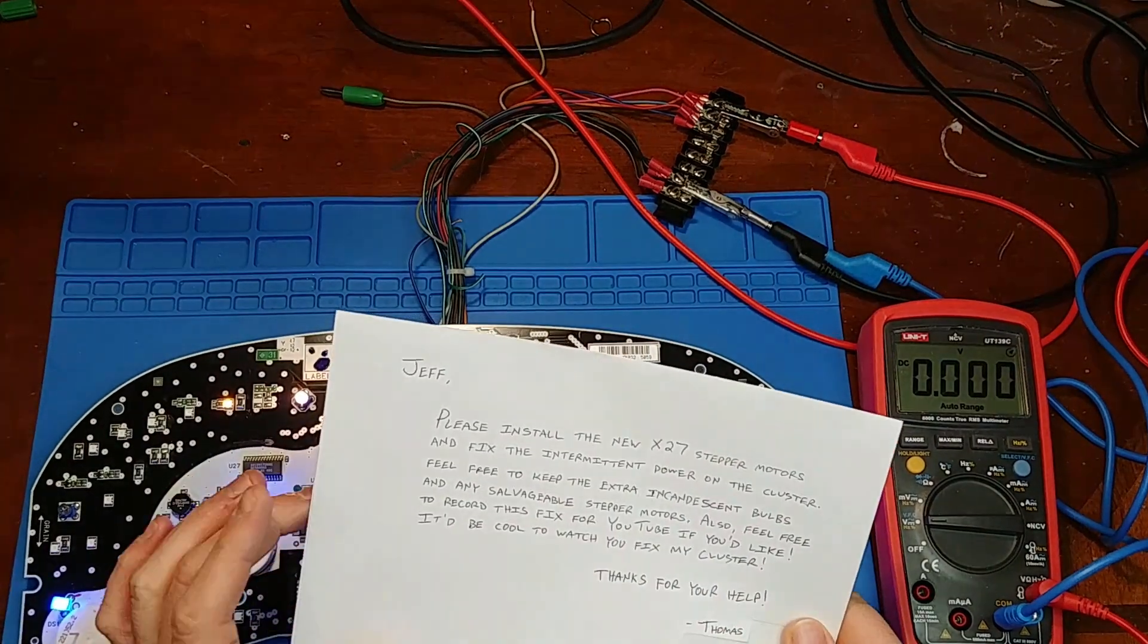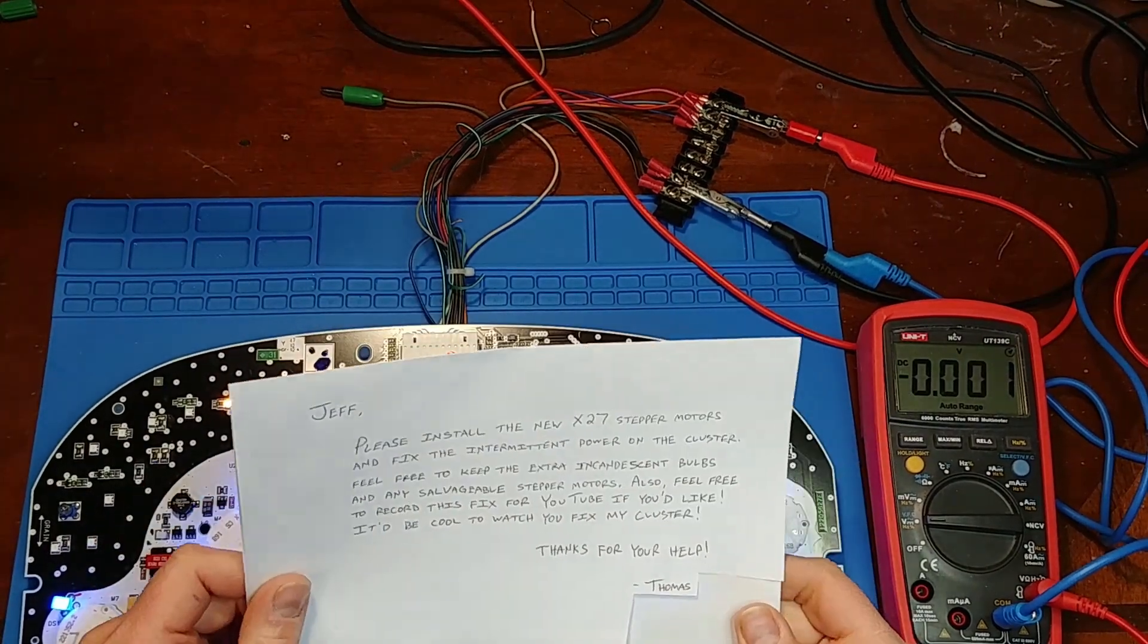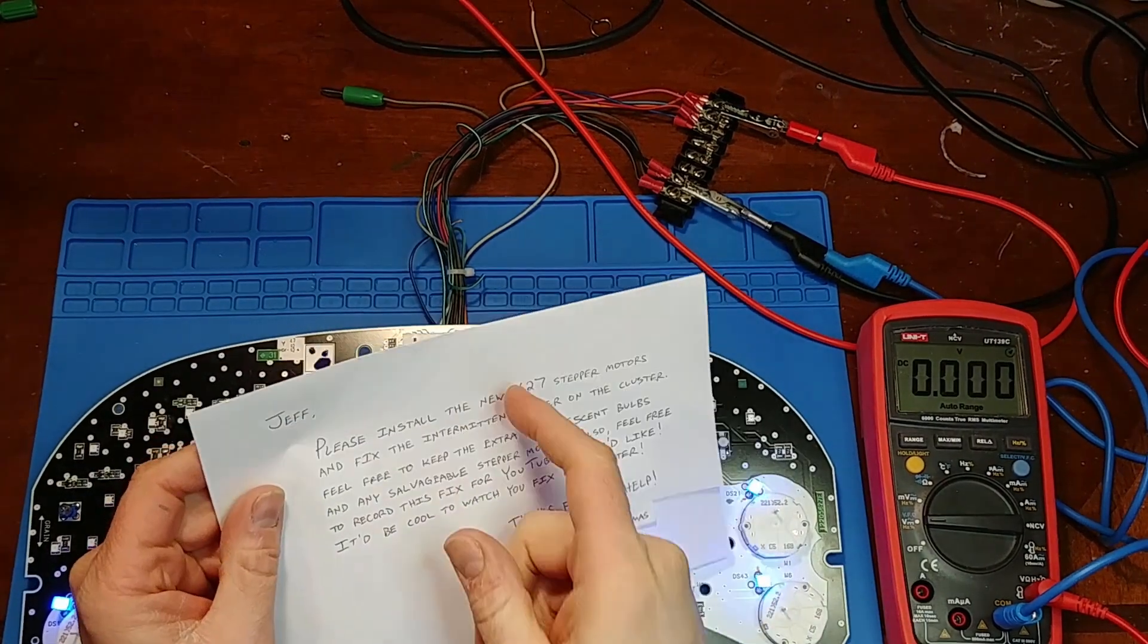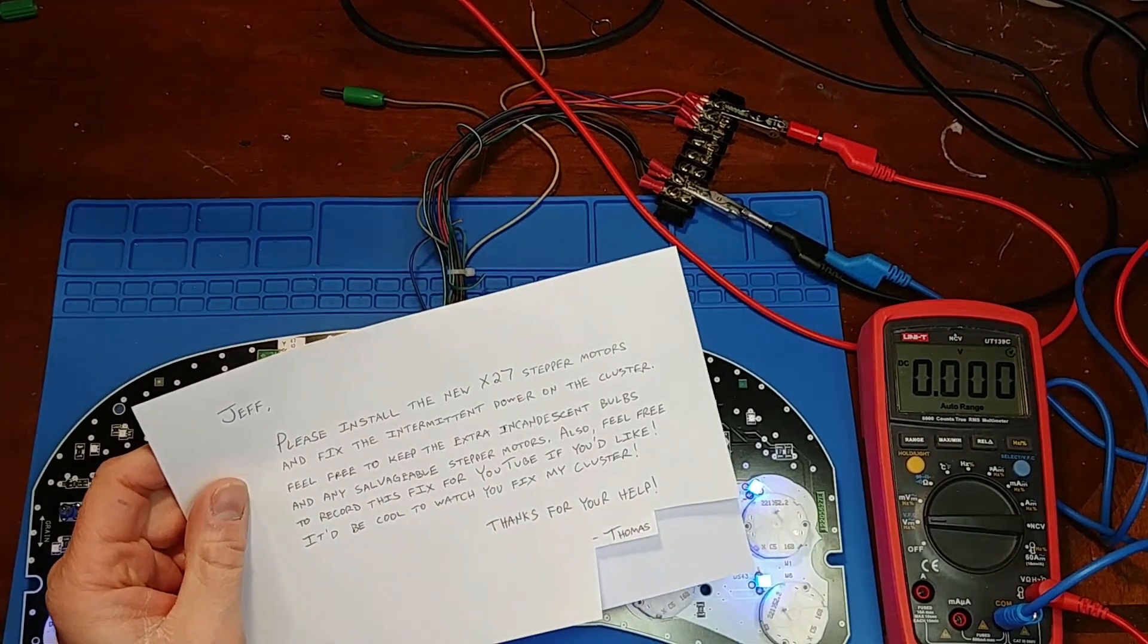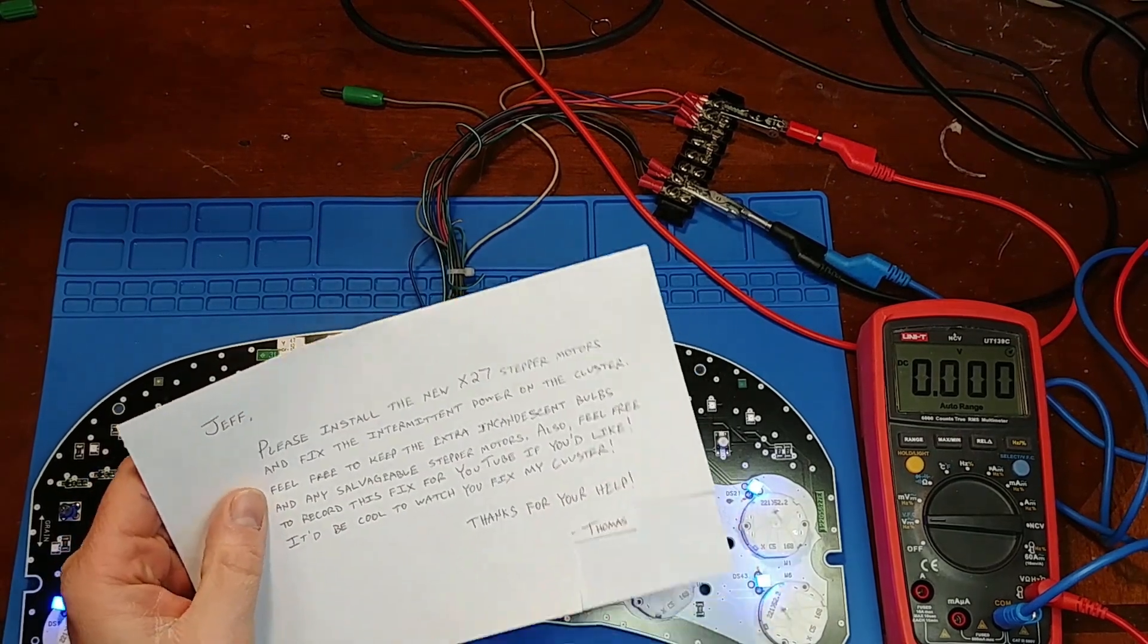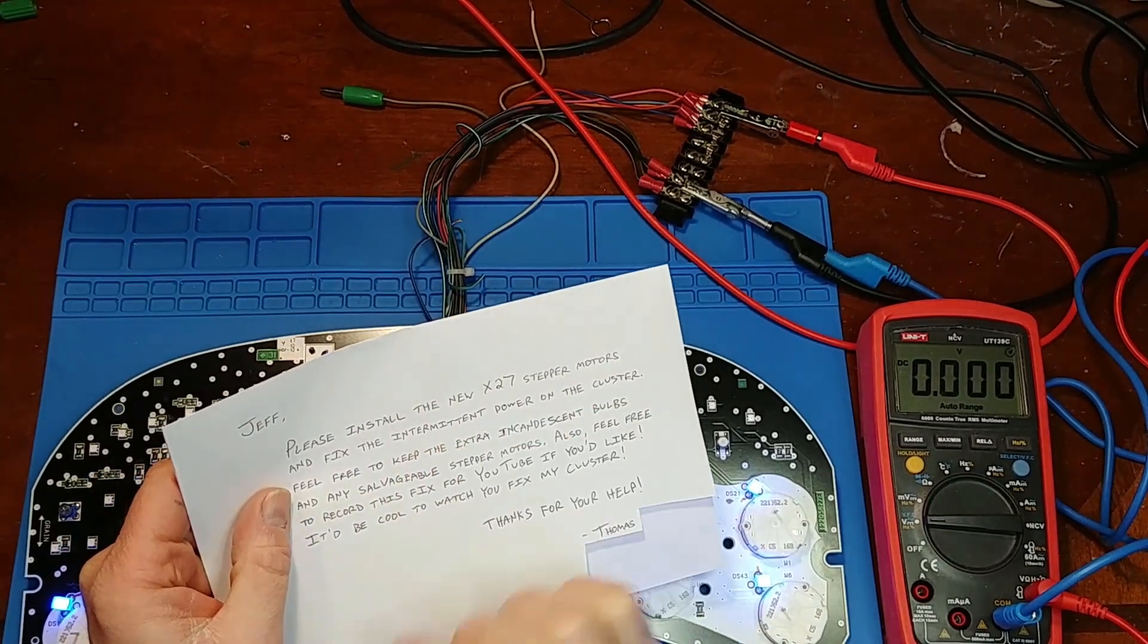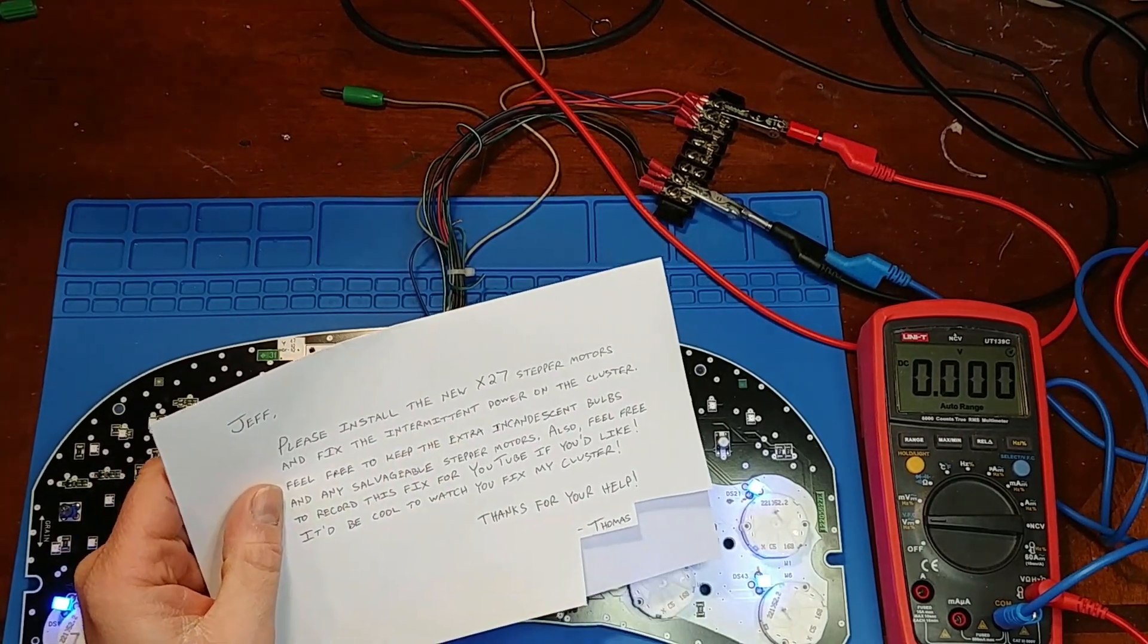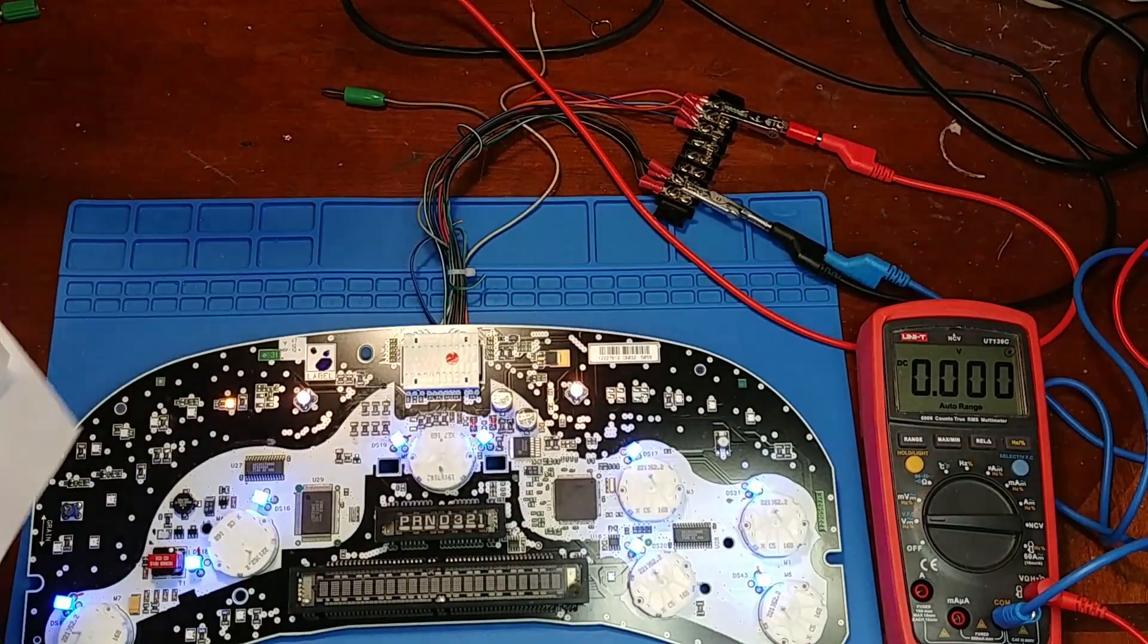In this video we got a cluster from Thomas. He wants me to go ahead and put in the upgraded x27 stepper motors but he also wants me to fix the intermittent power problem.